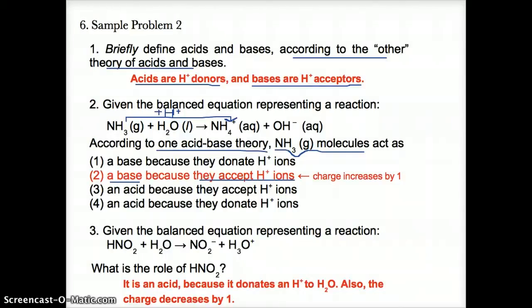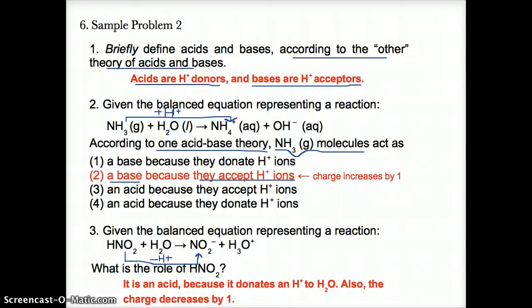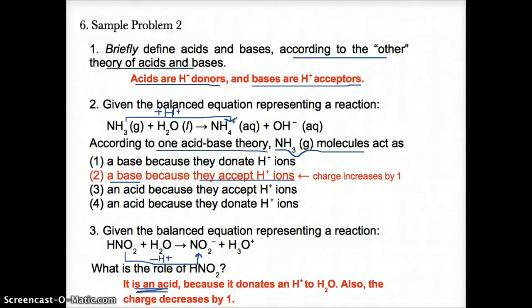To summarize the shortcut: if a species gains one hydrogen ion going to the right, it is a base; if it loses one hydrogen ion going to the right, it is an acid. For HNO2 going to NO2-: HNO2 loses one H+ ion, going from HNO2 to NO2- with no H and a minus charge. Since HNO2 loses one hydrogen ion, it is an H+ donor and therefore acts as an acid in this reaction.